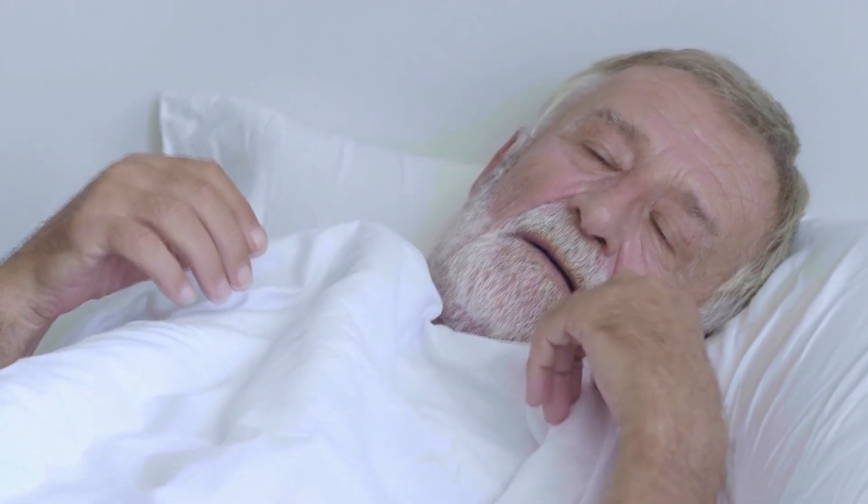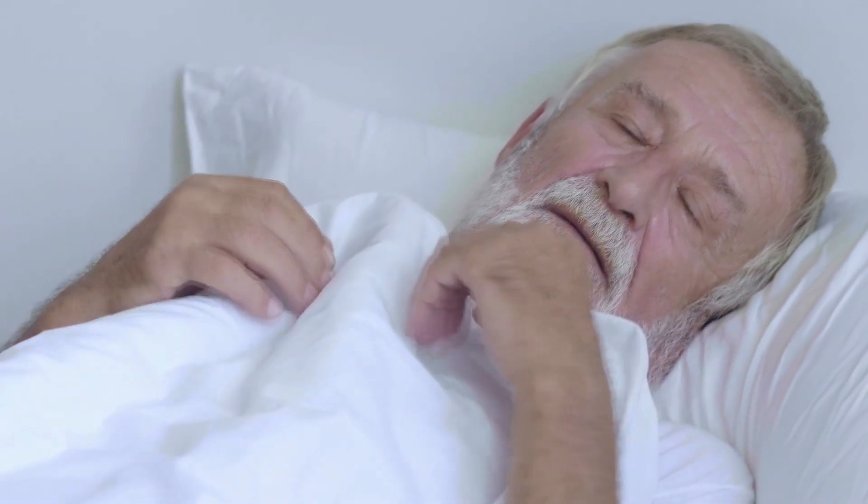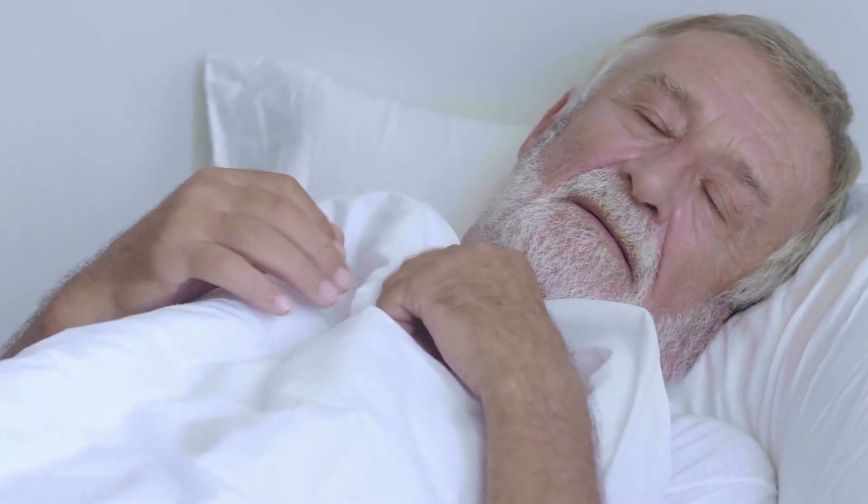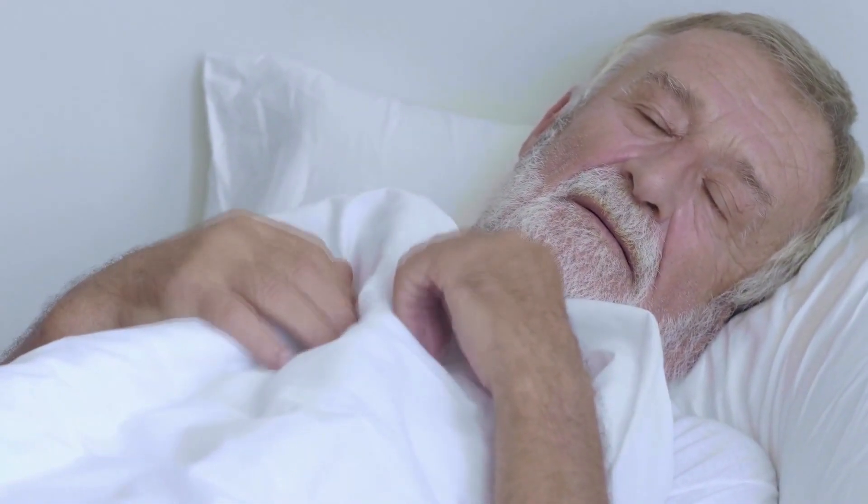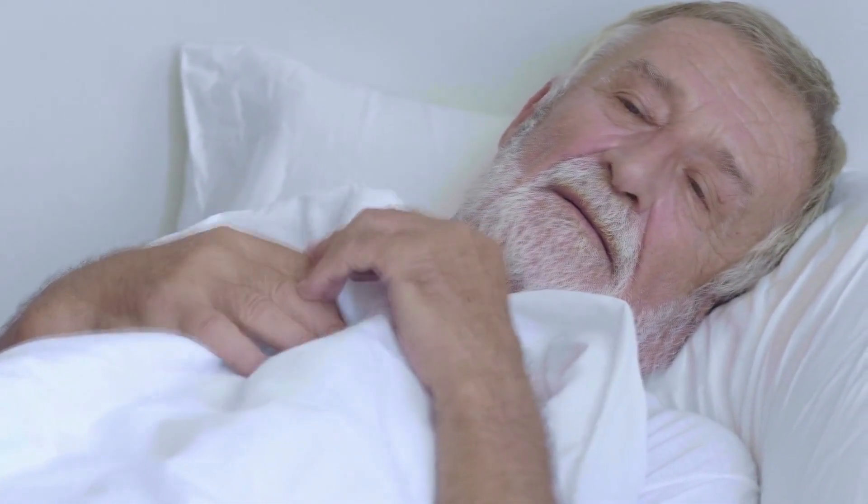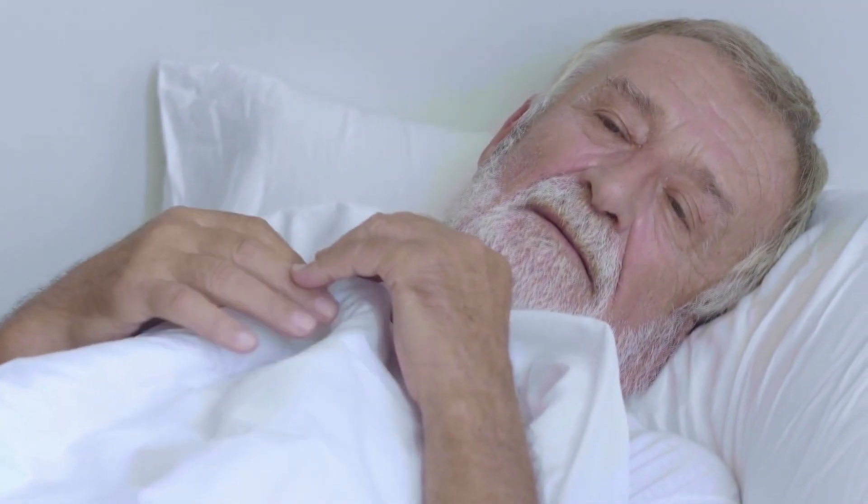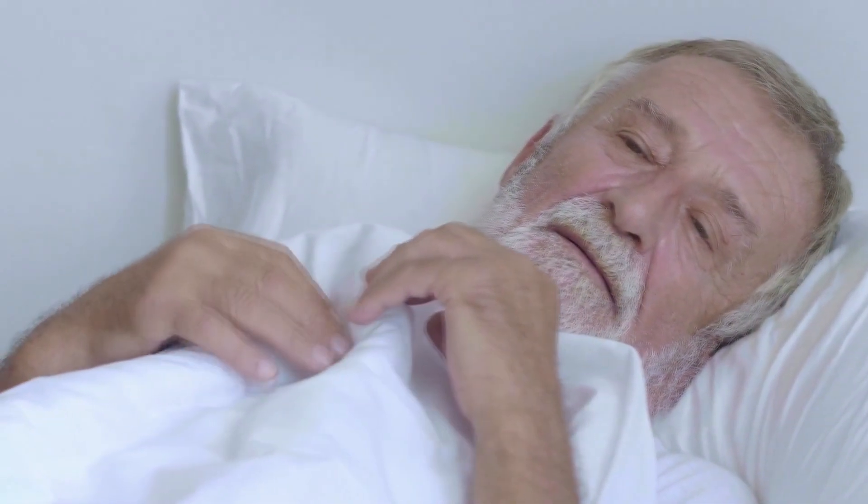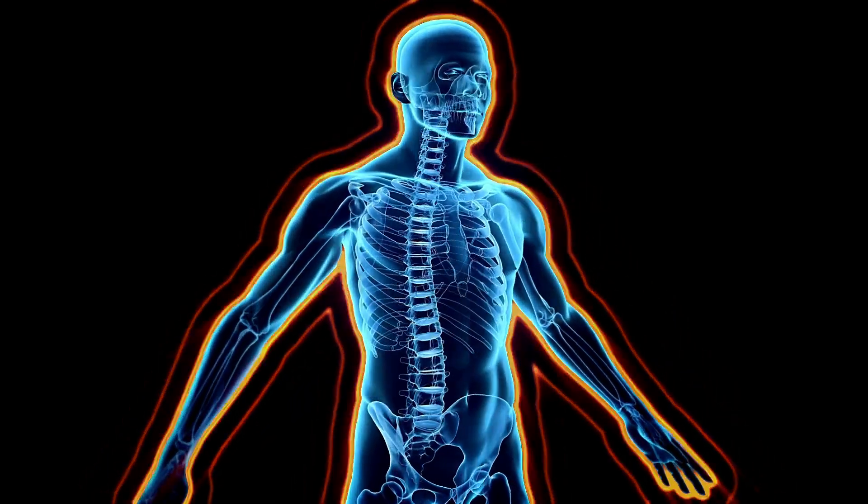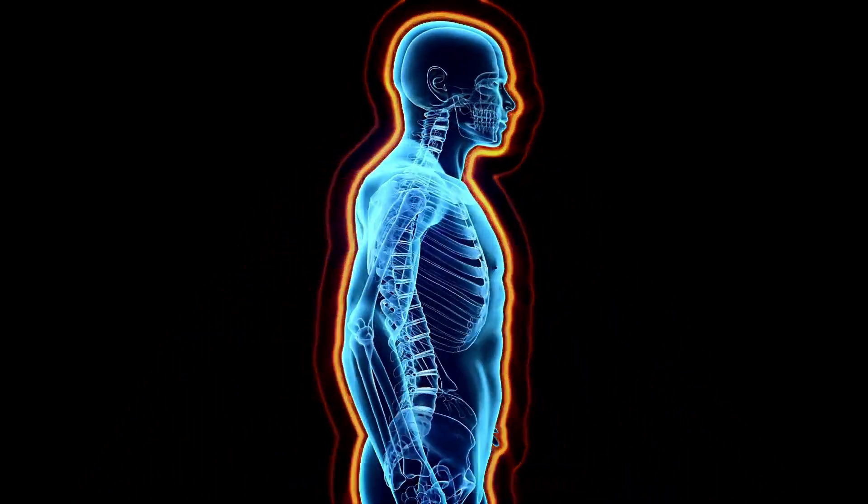1. You have a Movement Disorder. Essential tremor, also referred to as action tremor, is the most common cause of tremor in adults.